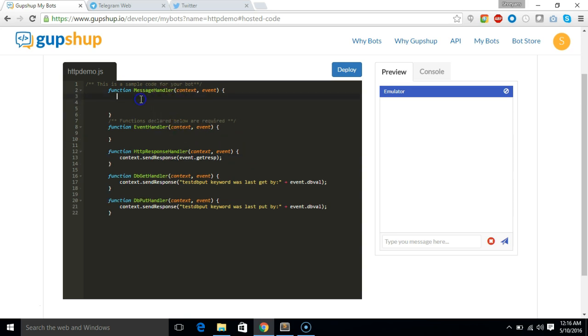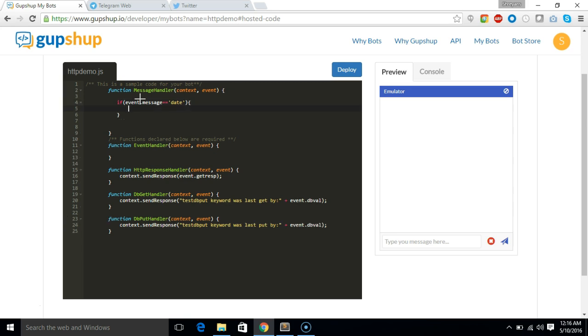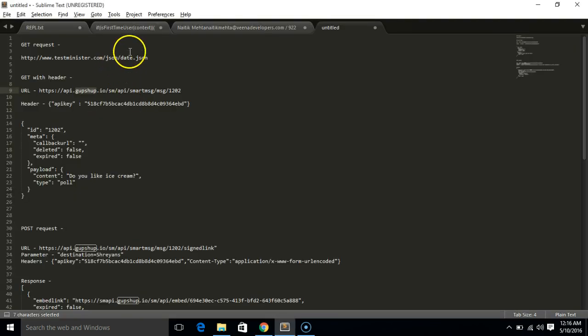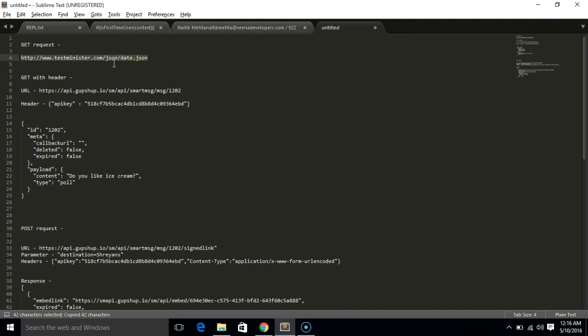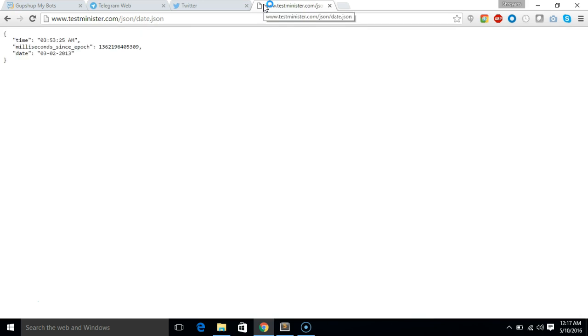So let's first make a simple HTTP get call. Let's say if someone says date, we'll make an API call to one of the server which gives out date. For that, I have this testmaster.com/json/date.json. We'll see how it looks. So if you make a get call, it gives me the time and date.